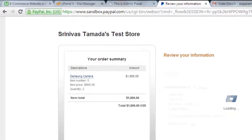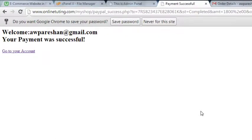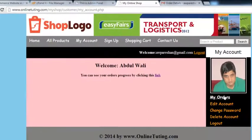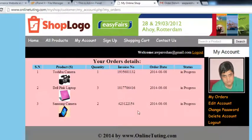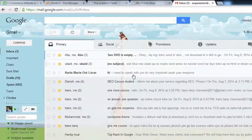PayPal processes the payment and the customer is automatically redirected to our success page. That's done — within a few seconds the person has been redirected to the PayPal success page. They go to their account, click their orders, and can see all of their orders. Now we will check the email.